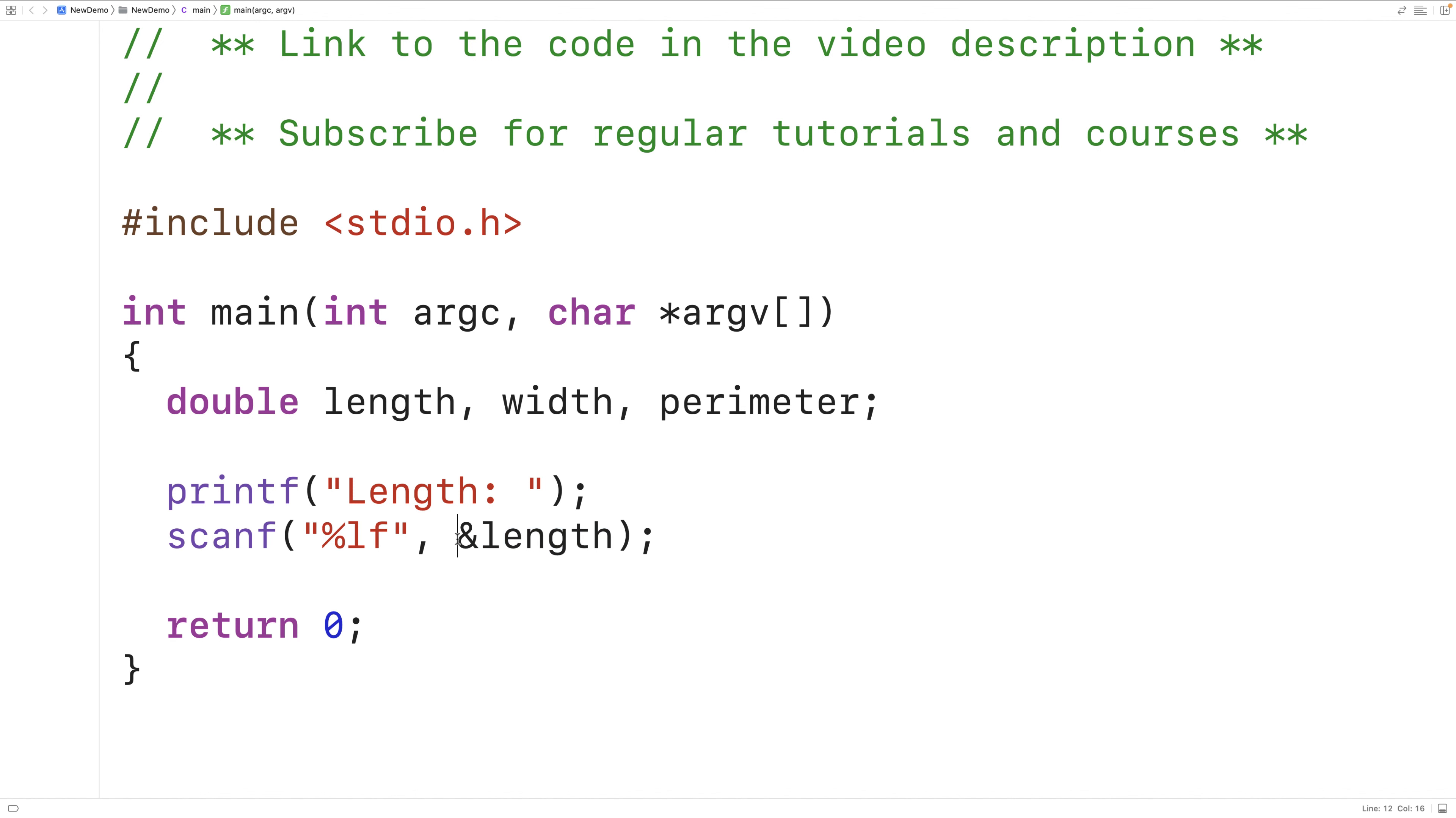This and operator is going to return the memory address of the length variable. We call that a pointer in C. So what we're passing here is a pointer to the length variable. Scanf will use that pointer to store the value that the user enters into the length variable.